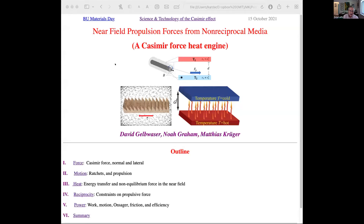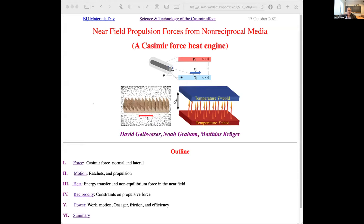Thank you very much for the most kind introduction, and also thanks to David for organizing this very nice meeting. What I'm going to be talking about was initiated by a post-doctoral fellow at MIT, David Gelbwasser, who came to me and said, I know some things about quantum mechanics at low temperatures. Can we try to think about making an engine based on the Casimir force?